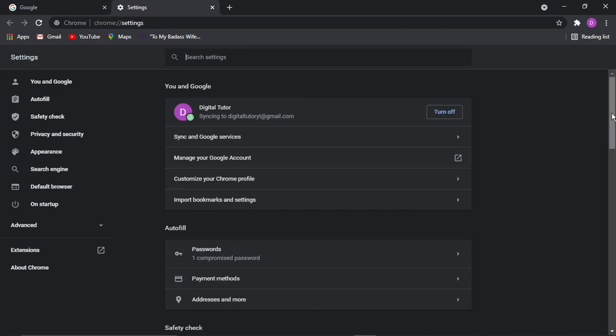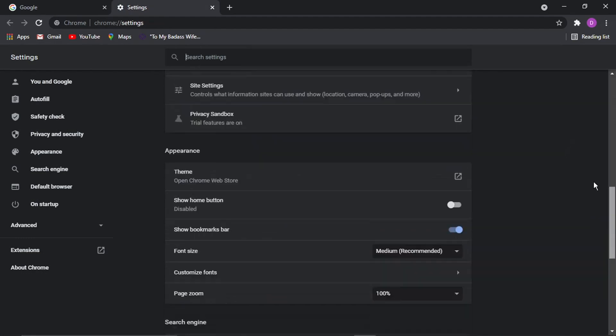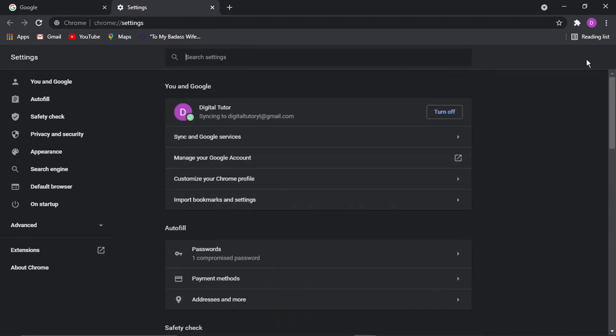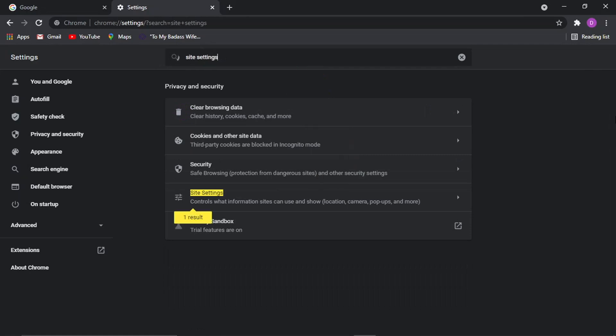So from the settings page, this does change quite a bit, but what you want to do is in the search by the top, you want to type site settings and then click this option here, site settings.